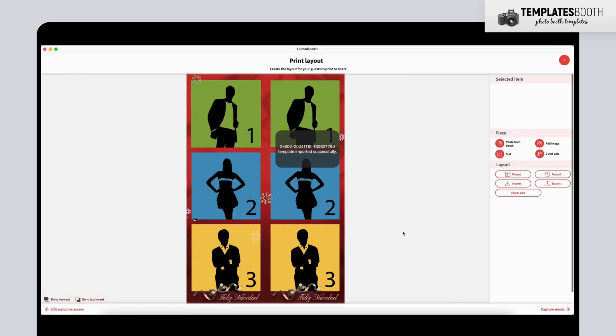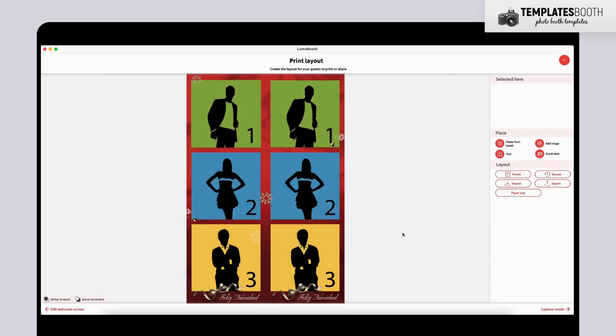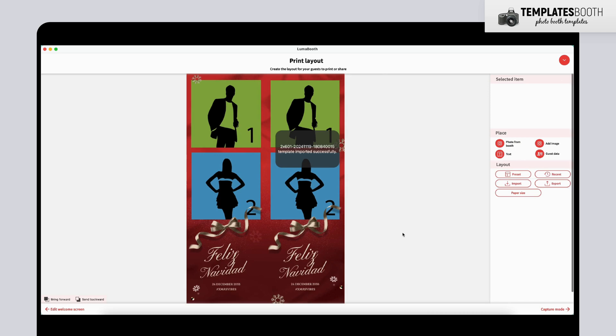If you'd like to switch to another layout, simply click the Import button again and select a different template file from the same folder. This makes it easy to try out multiple designs and choose the one that best suits your event.